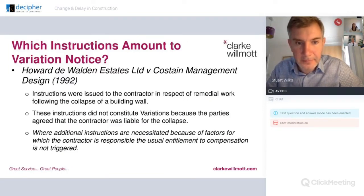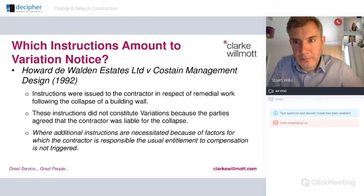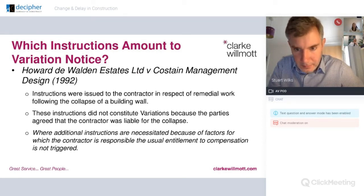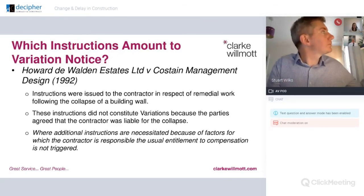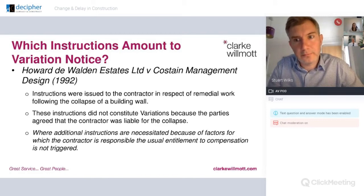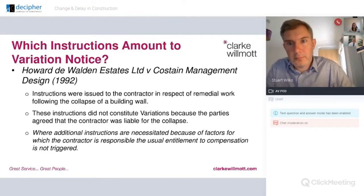Thank you, Stuart. I was just going to build on what Bill said about the importance of understanding your contract. Under the Construction Act, Section 115, the parties are free to agree on the manner of service of any notice or other document under their contract. If you don't agree it, then it's any effective means. We often get asked by clients serving an important notice: how do I do it? The starting point is always your contract. The courts and statute are very clear on that, and it really can be as extremely specific as you make it.